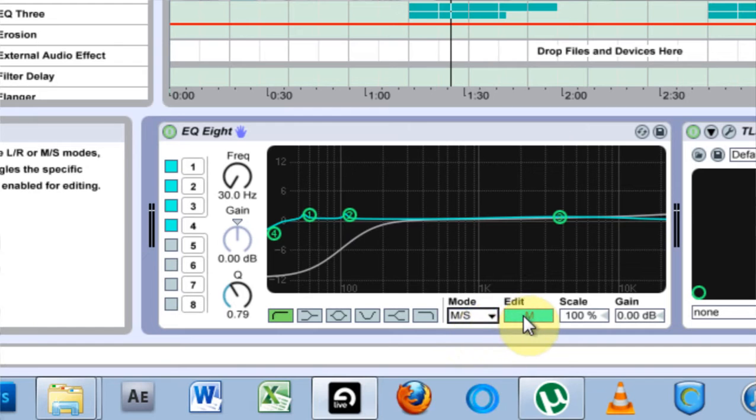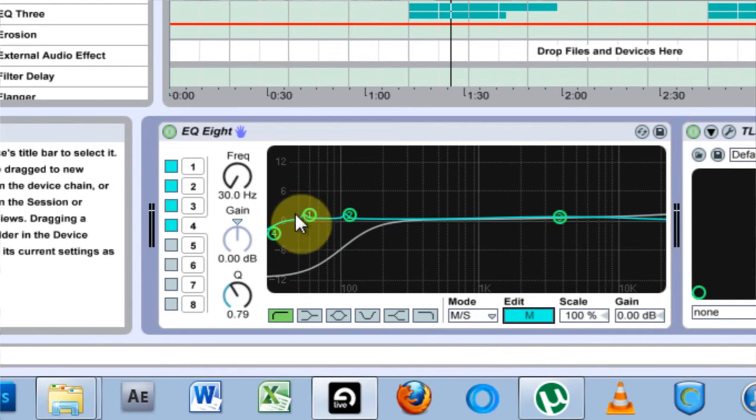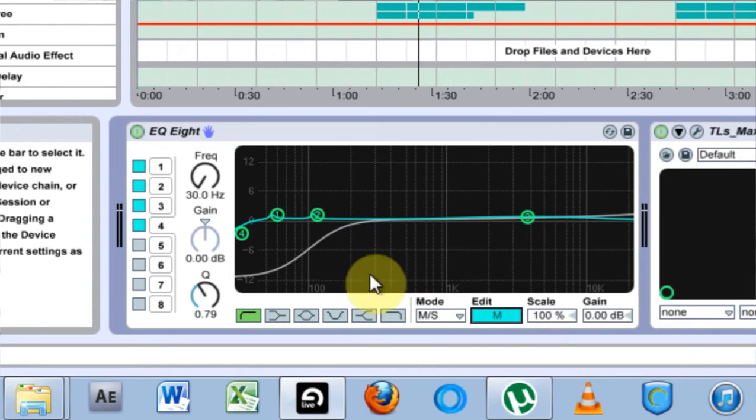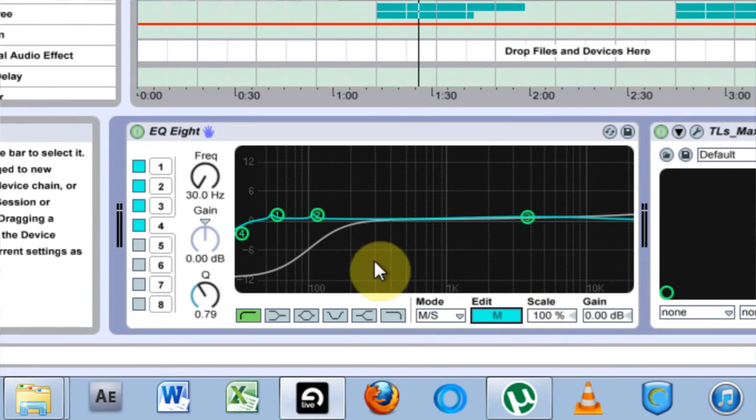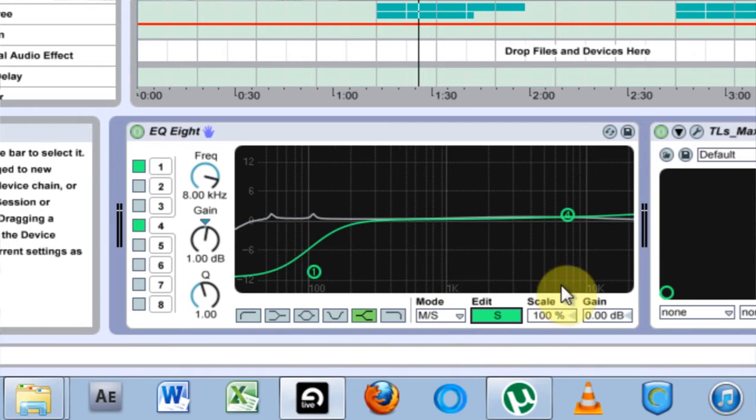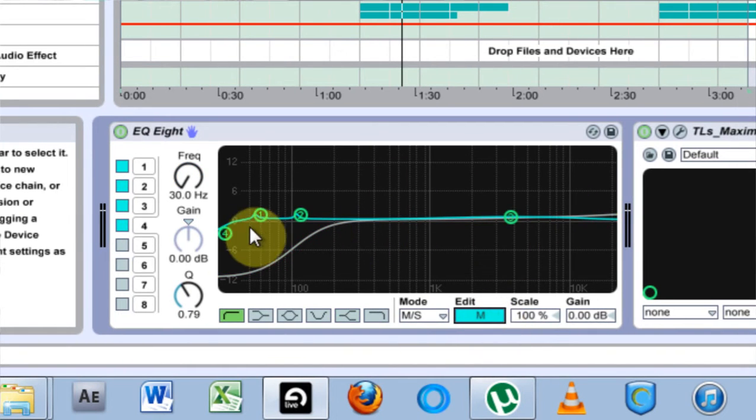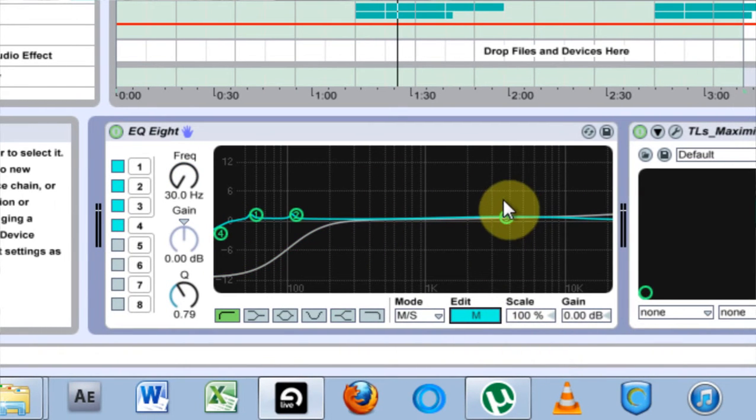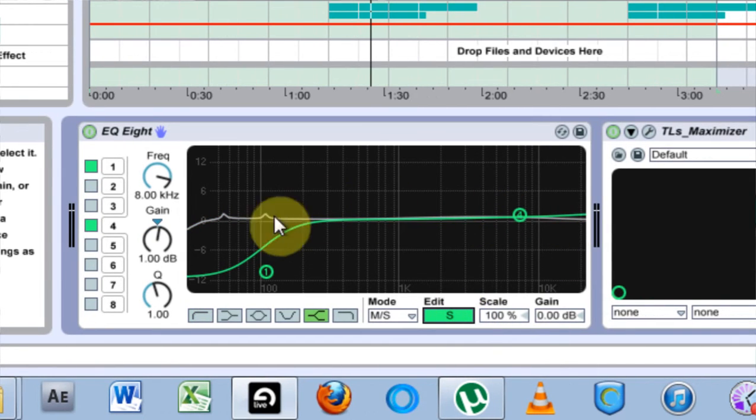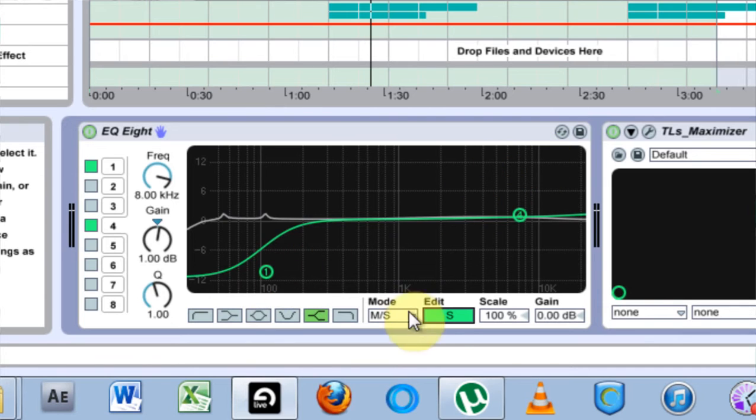And if you click the edit button, you can adjust how the middle audio, the audio in the middle of the track is EQ'd and the audio on the side of the track is EQ'd. So generally the middle will be your kick and your bass and the side will be your reverb and percussion and stuff like that.